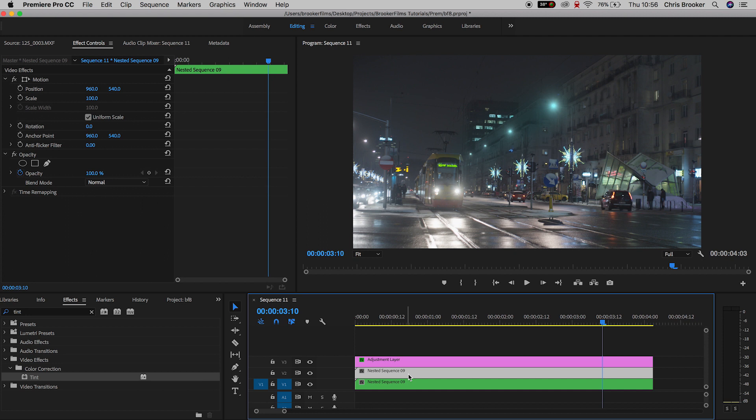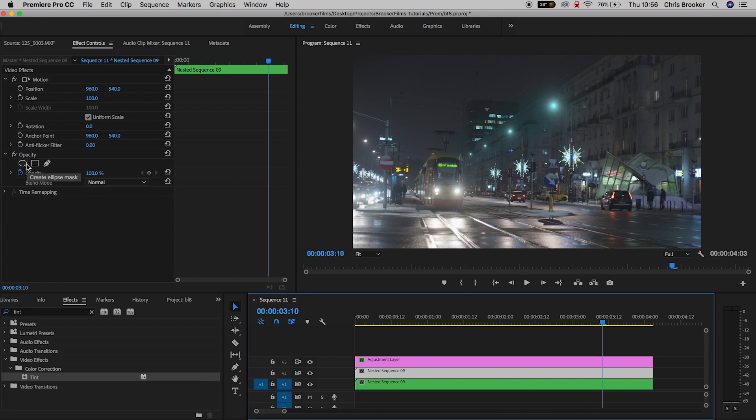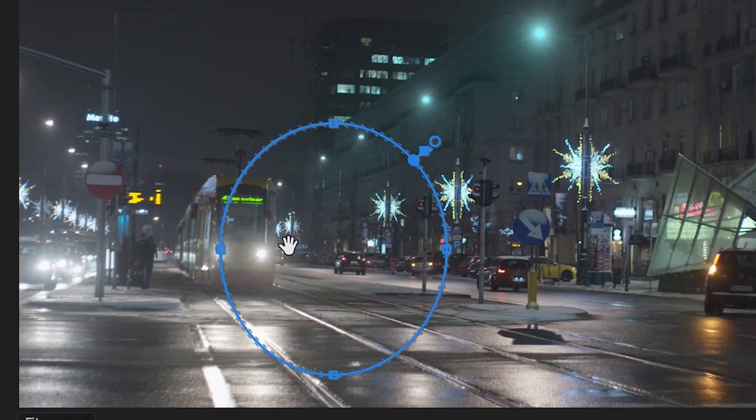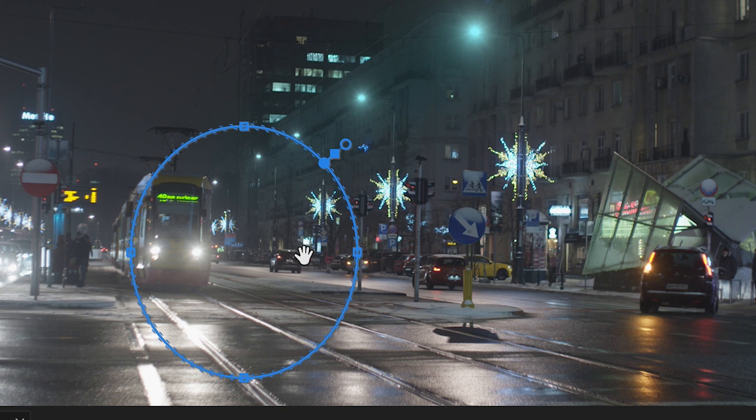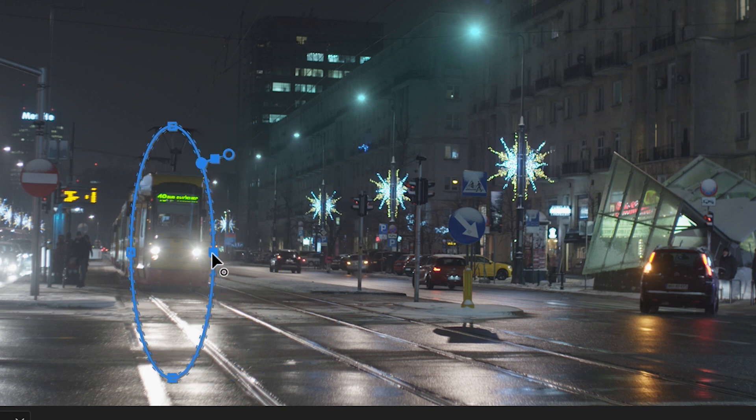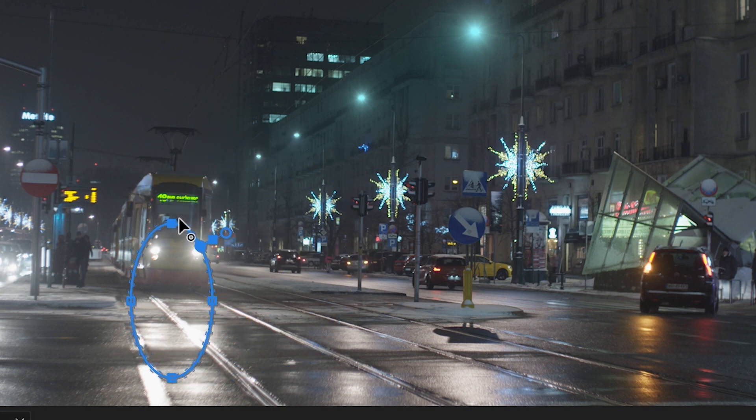Now with video layer two selected, we'll go ahead and select the ellipse mask tool, that is the circle mask tool, and we'll drag the circle mask to the front of the tram so we can change the color of the headlights.